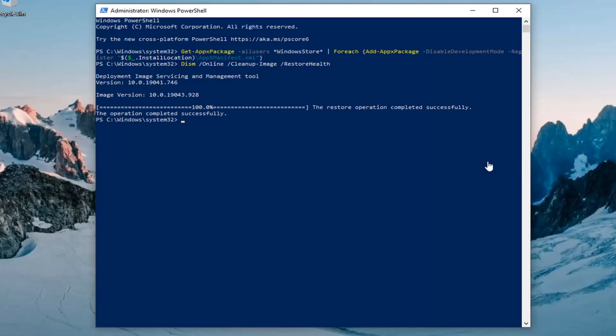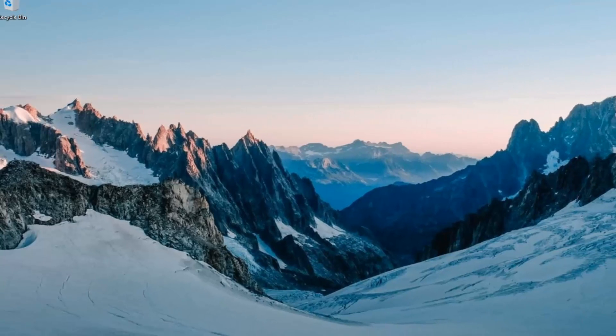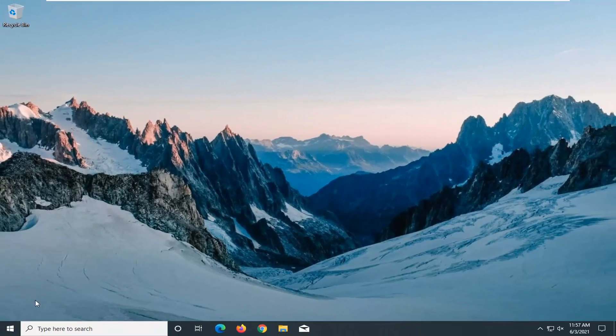Okay, so it should say the restore operation completed successfully. Go ahead and close out of here and restart the computer once again.